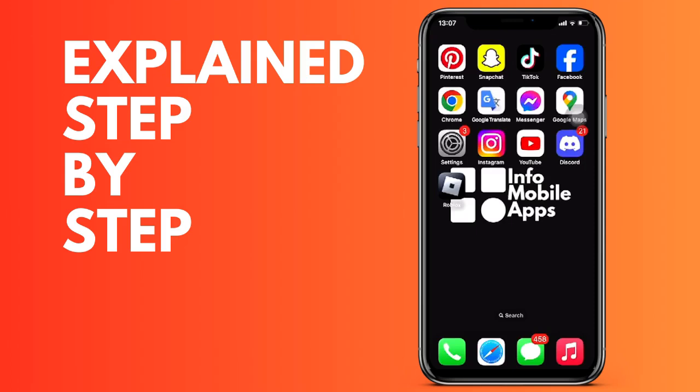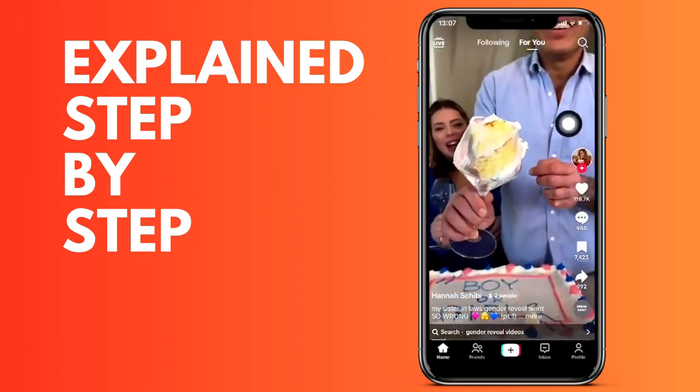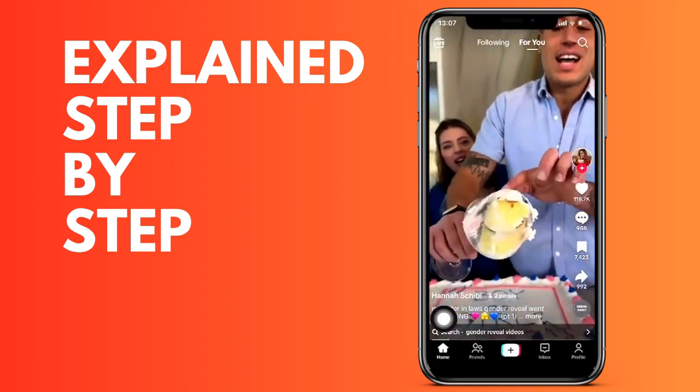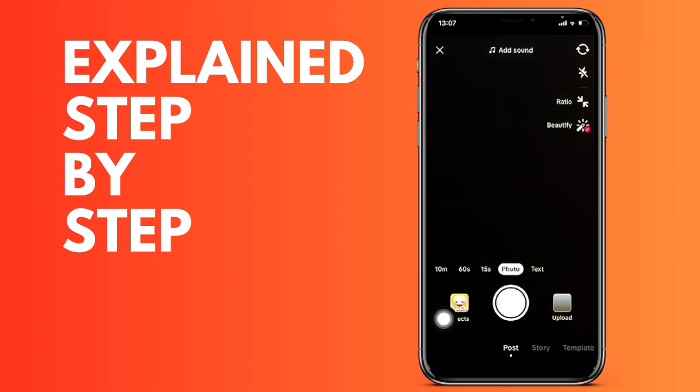First of all, we open the TikTok application. We are going to click on the center icon that appears, as you know, to create a video on TikTok. We can record it or upload it.